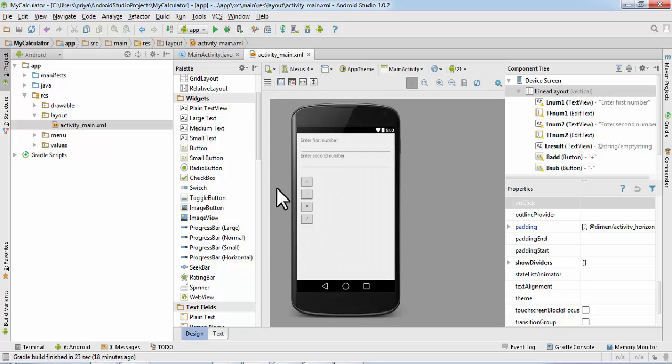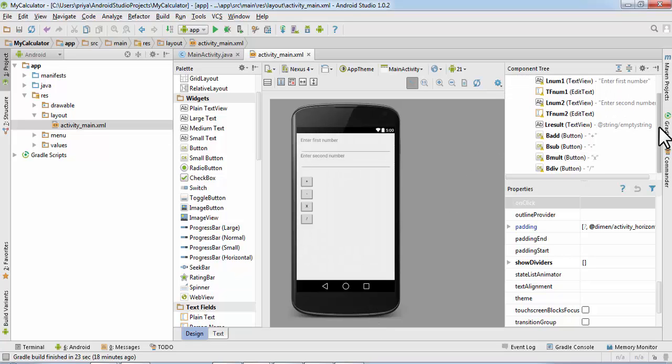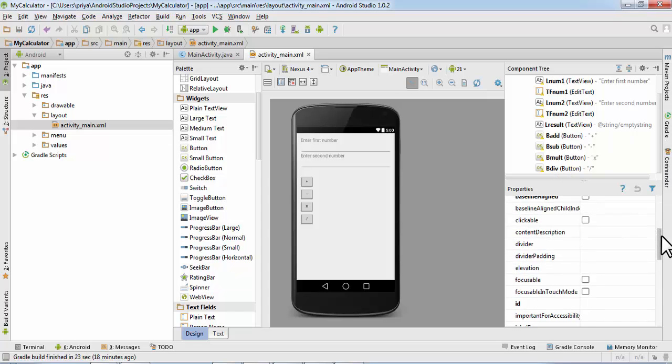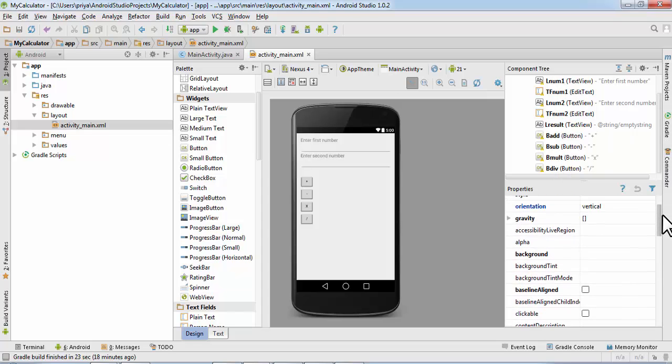In the next video I'll show you how to create the Java file and how to link these layout elements to our Java elements.